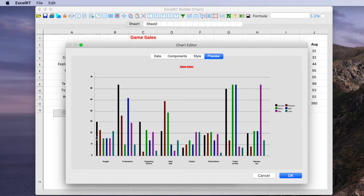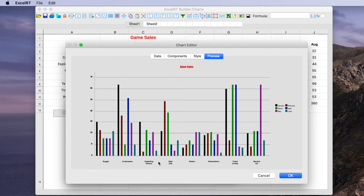All of that is derived automatically by default from the initial range selected, and you can customize it later if needed. Looking at the preview, we can see the chart using a default style — a column chart with a different color for each month's bar for each game. We see a legend showing what the colors mean, and for each run of data like Bogle or Codename, each month is represented by a colored bar. There's also a vertical axis, horizontal axis, grid lines, and a chart title across the top.